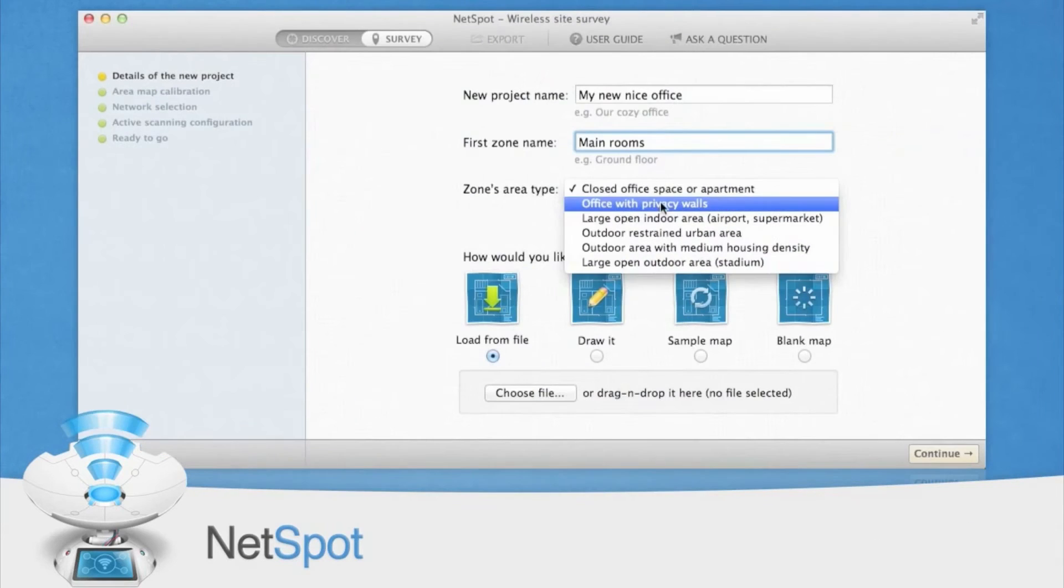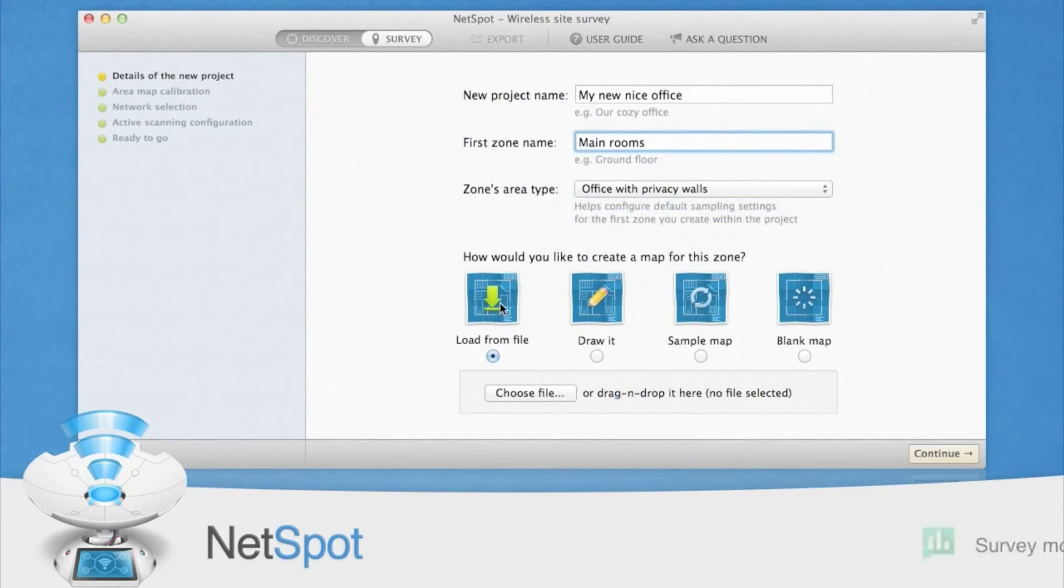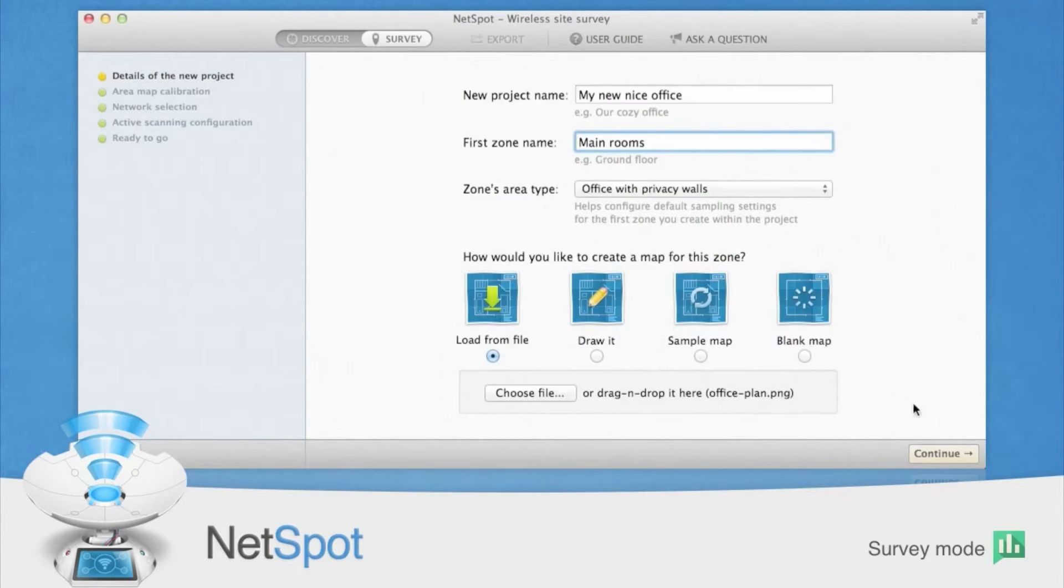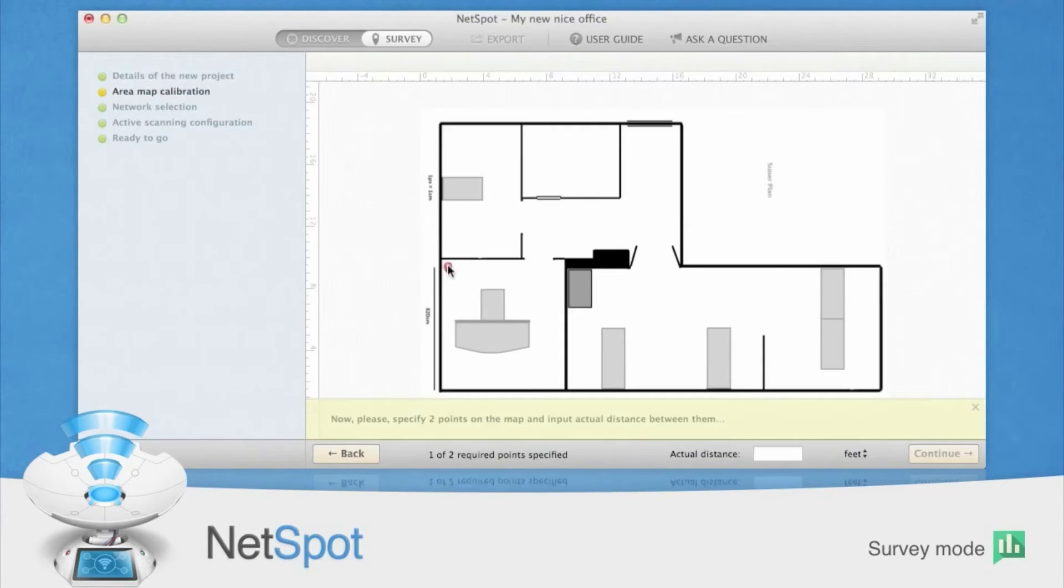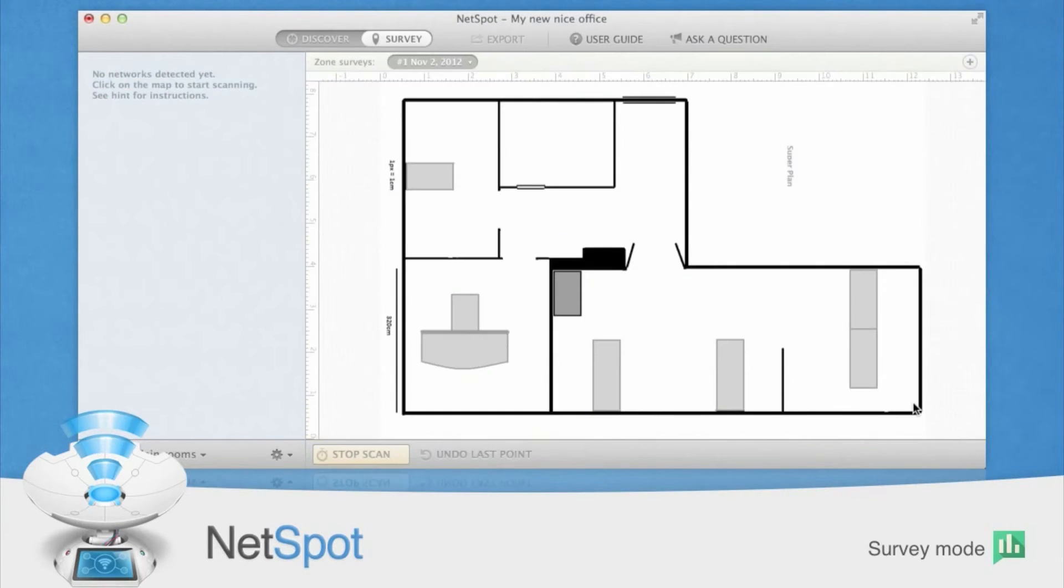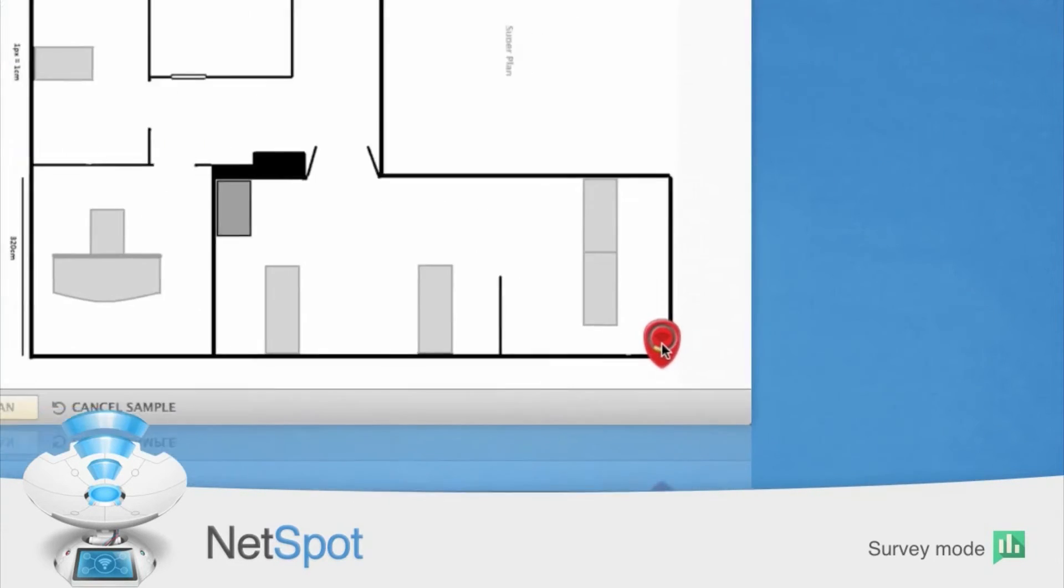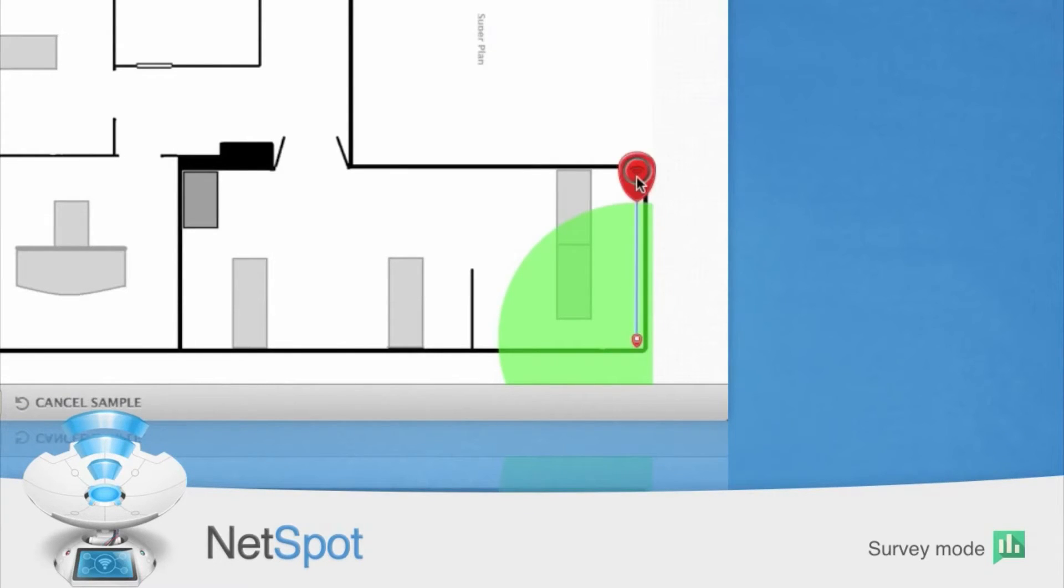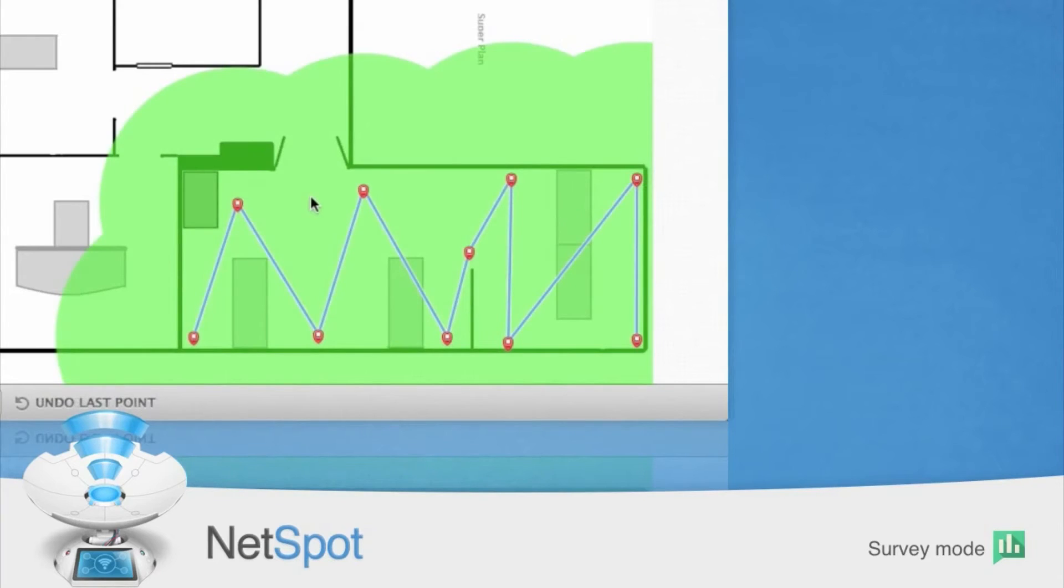However, if you wish to measure signal strength throughout your network area, you'll want to do a full site survey. Flip the switch back to Survey and start a new survey. You'll need to upload a map of your area that is drawn to scale, or you can draw one using NetSpot's map drawing tools.